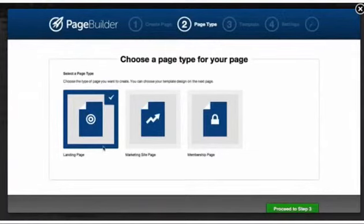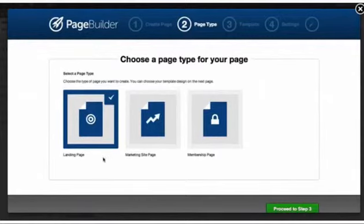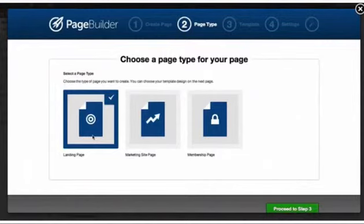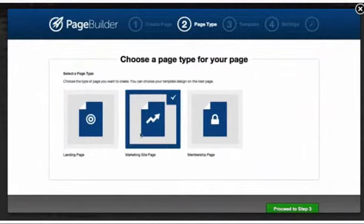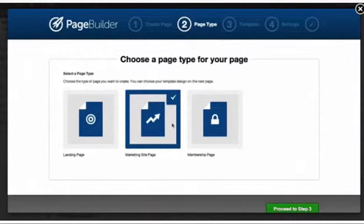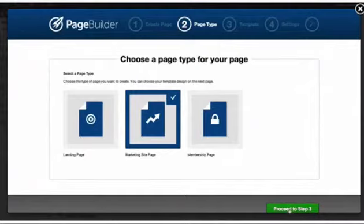On this page what we want to do is select which type of page we're trying to create. Are we trying to create a landing page like a squeeze page or a webinar registration page? Or are we looking to create a marketing or sales page? Or are we looking to create a membership page? Let's say what you're wanting to build here is a sales page. I'll select this and I'll click Proceed to Step 3 down here at the bottom.